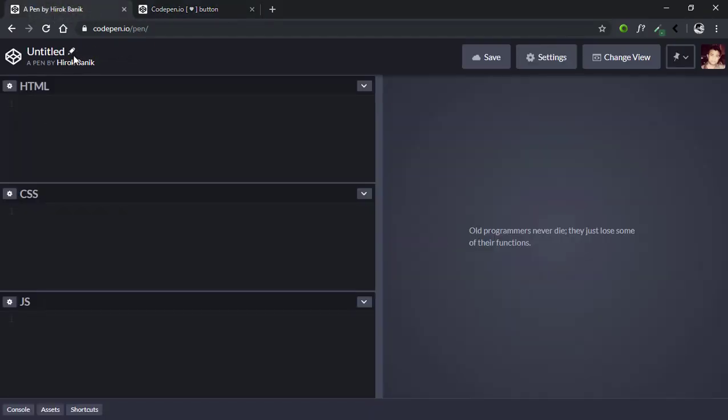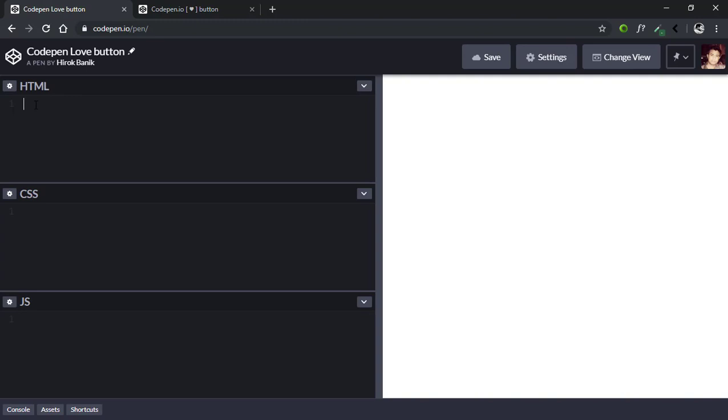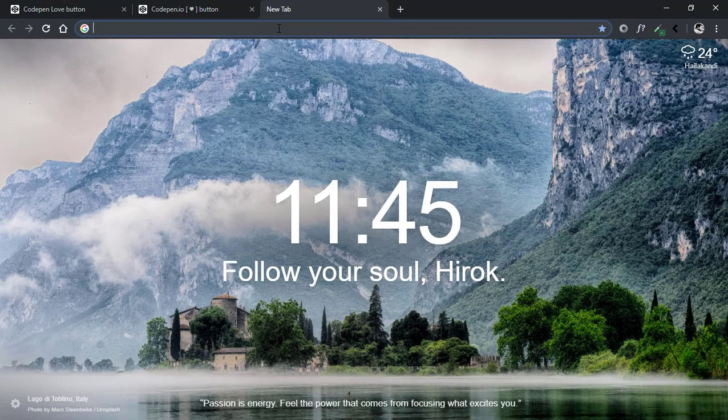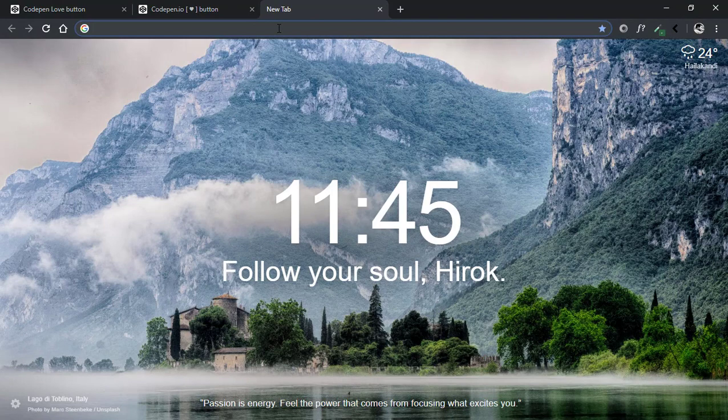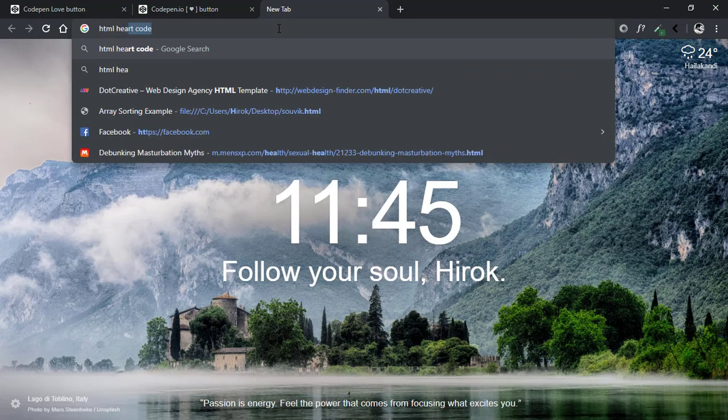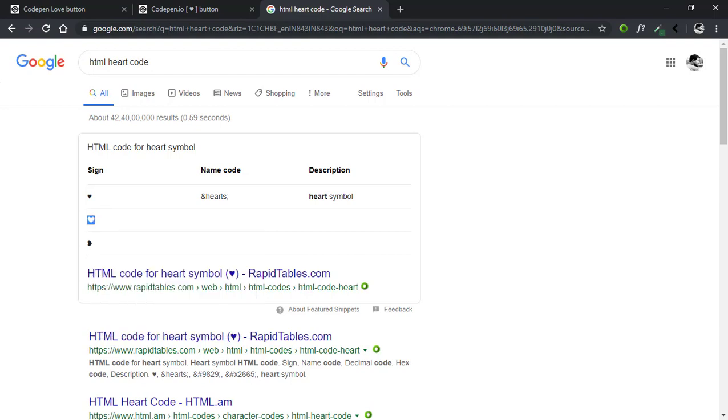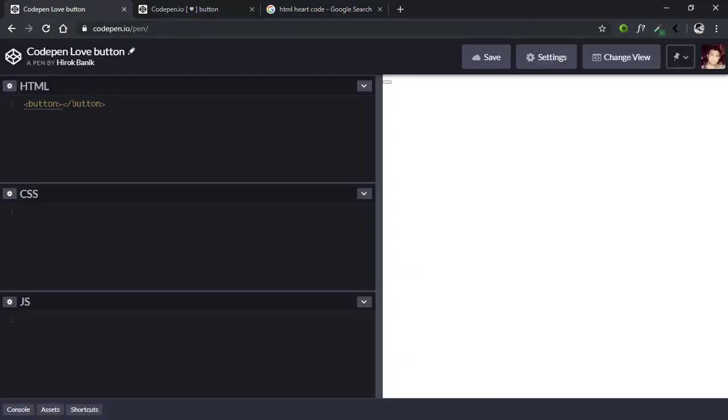Let's first open a new pen and name it whatever you want, let's say CodePen Love Button. For the HTML, it's going to be a simple button, and for the text content we'll put the heart emoji. For that we'll go to a new tab and search for HTML heart emoji, select this heart, copy it, and then paste it here.